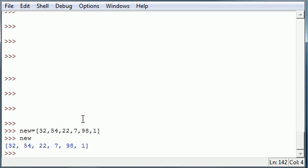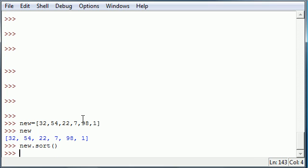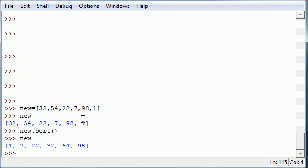To use the sort function, you need to type in the name or the object and type in sort and then type in empty parameters. What this is going to do is give you a sorted list. Now it doesn't return it to you, it just sorts it for you. You actually have to call it to return it. Anytime you want to use a sort function, just like any other method, you put the object name, the method name, and empty parameters, and that will sort your list for you.